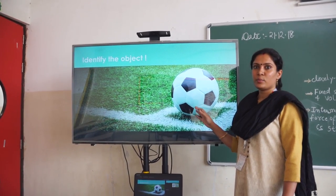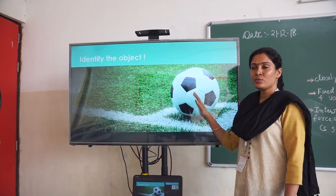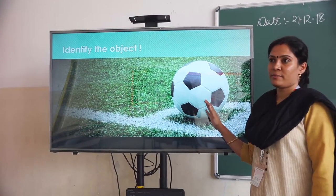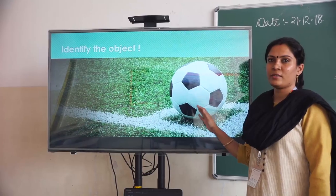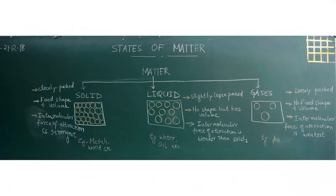Inside the football, we are putting out air. So there are two types of state of matter that we are getting here. One is gas, and the other one is solid.